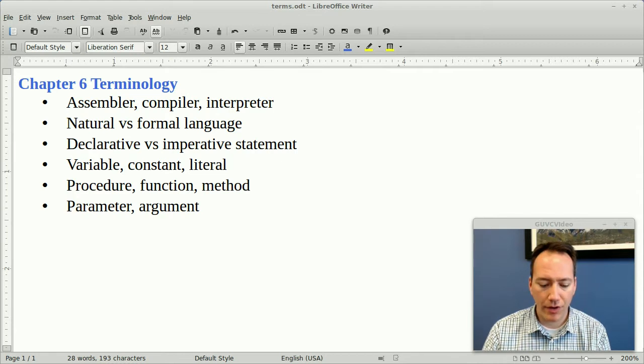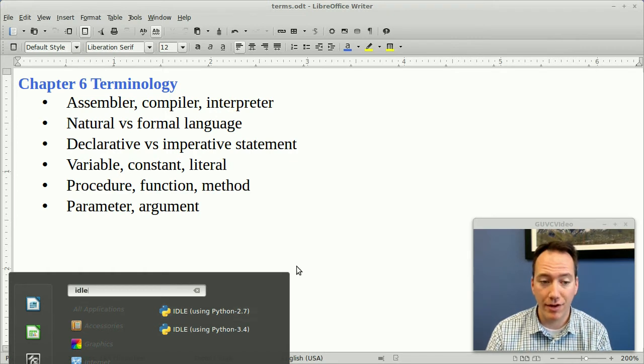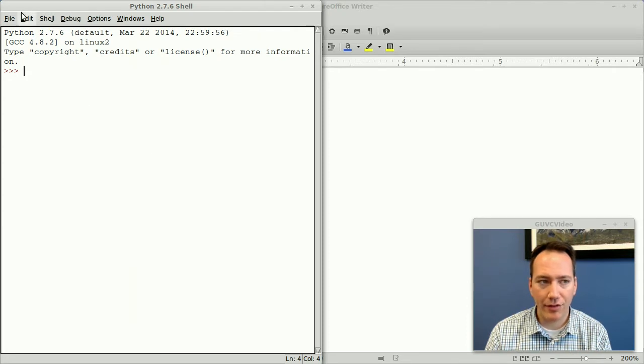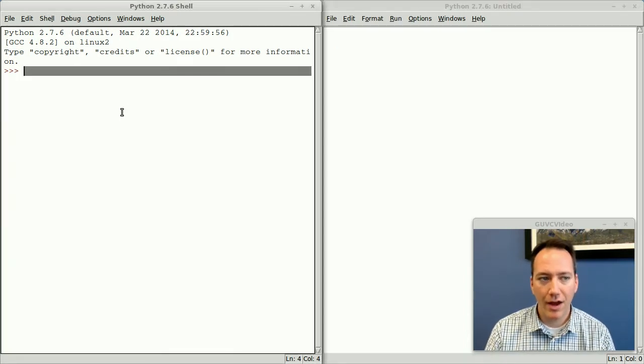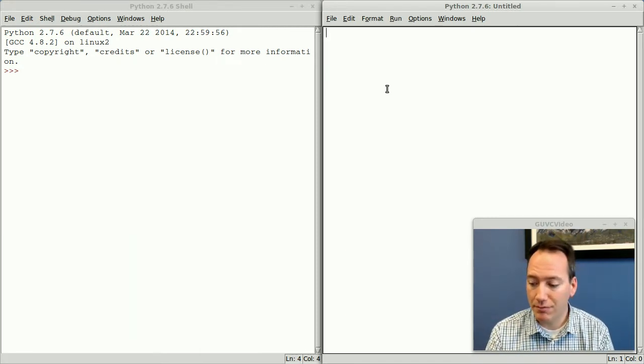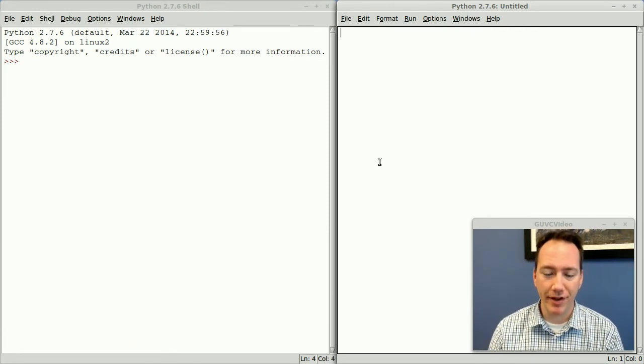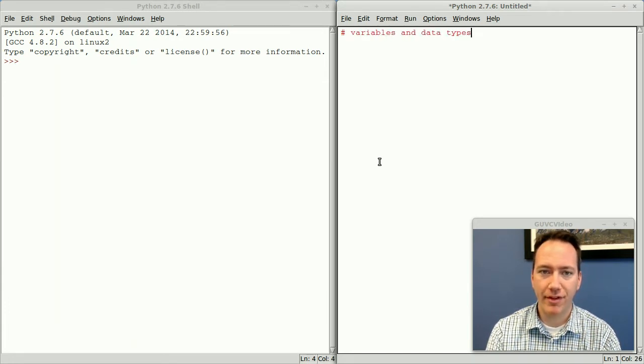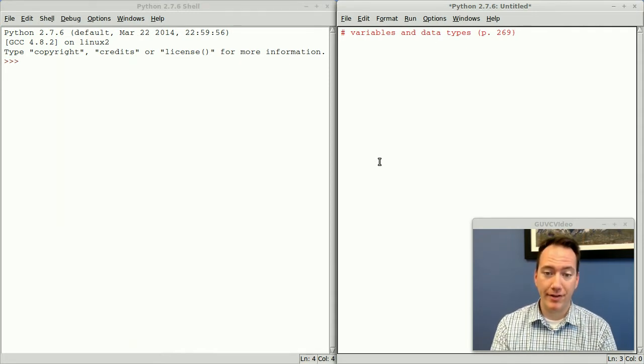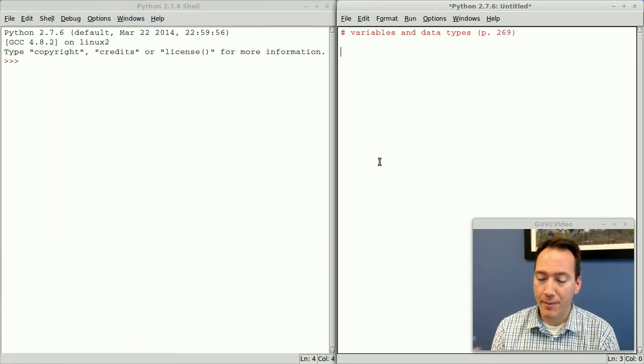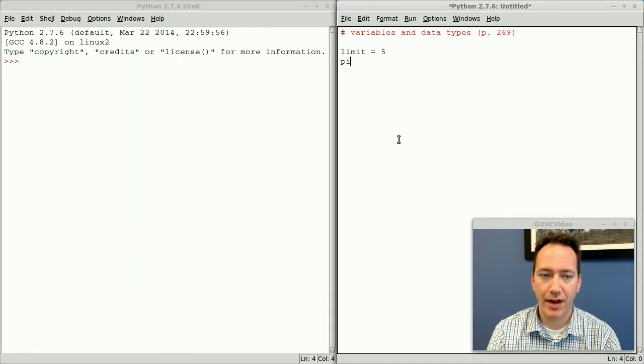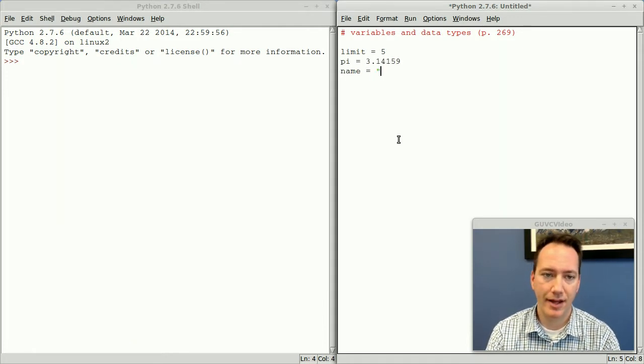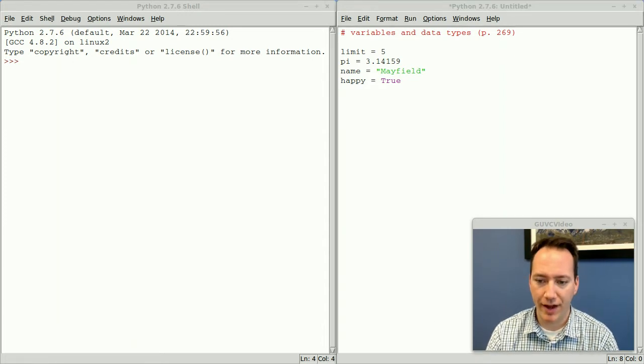Without further ado, I'm going to go ahead and start IDLE. Remember that when you're in the lab, you want to make sure you're running IDLE for version 2 of Python, or 2.7. I've got one open here. Typically what I like to do is say File, New File, or open an existing file, so that on the left I have my Python shell or interpreter, and on the right I have my editor so I can just write code. I'm going to go through section 6.2 of the textbook and demonstrate in Python some of the concepts. The very first section is variables and data types. Let me create some variables. Limit equals 5, pi is 3.14159, name Mayfield, happy. We'll just make happy true. Let me save this file.